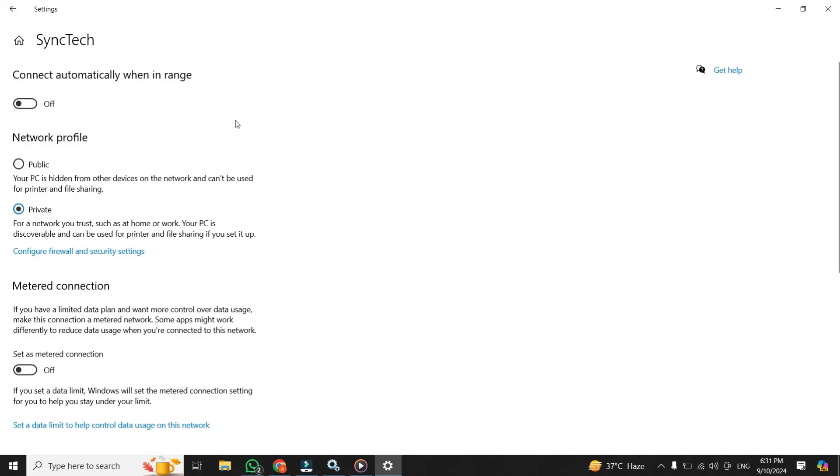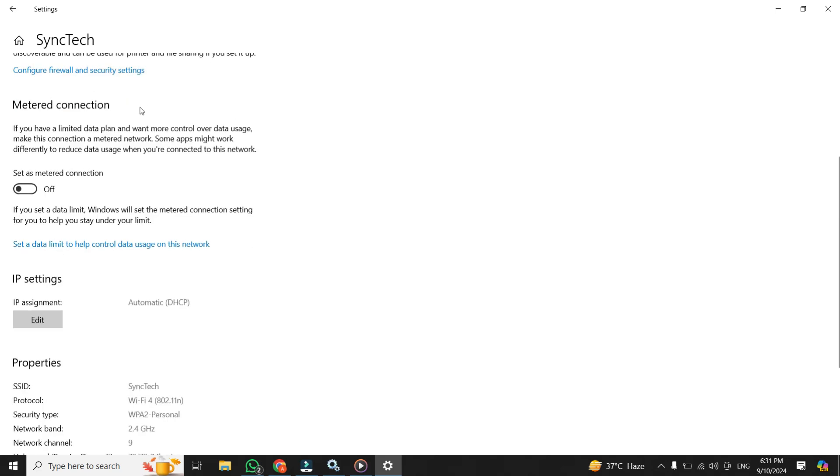Once you are there, scroll down a bit, and you'll see an option that says set as metered connection. Toggle that on. This tells Windows that you're on a limited data plan, and it will automatically restrict non-essential data usage, including things like background updates and syncing.